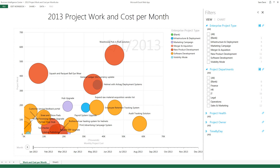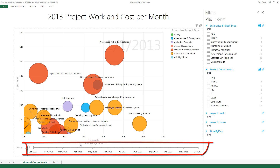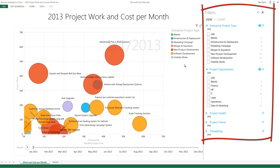Hello and welcome to this brief demonstration of our PowerView report with the play feature running against Microsoft Project Online. This report focuses on the monthly project cost and the project work over the course of our fiscal year, which in this case is 2013. We can also see the type of projects indicated by the colors here — the enterprise project types — and on the right hand side we have a set of filters.